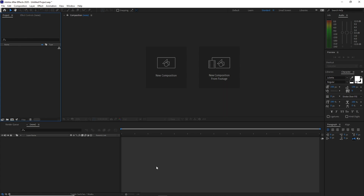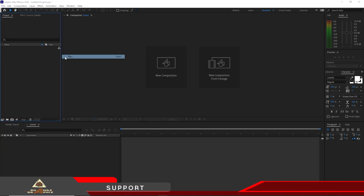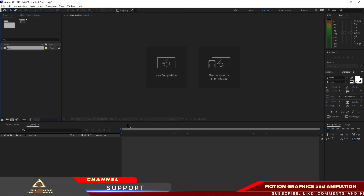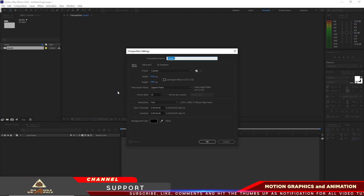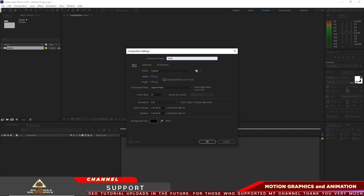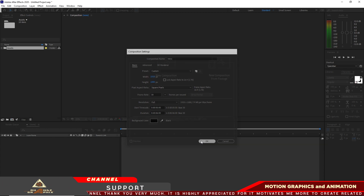We are now inside After Effects. All I have to do is go to File and Import File. I just want to import my files first. I'm going to choose this assets and import folder. Then go to Composition and I will create a new composition. I'm going to show you how to create my intro. I will name this one 'intro', 1920 by 1080p, 30 frames per second, and the duration is 6 seconds. Click OK.